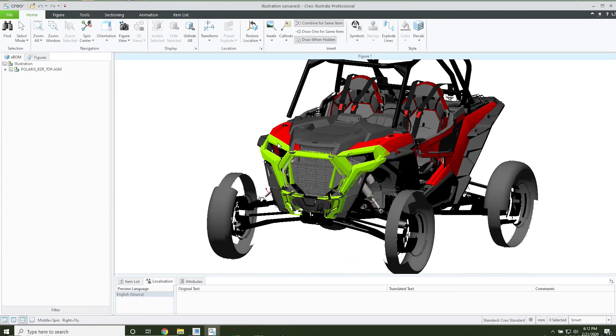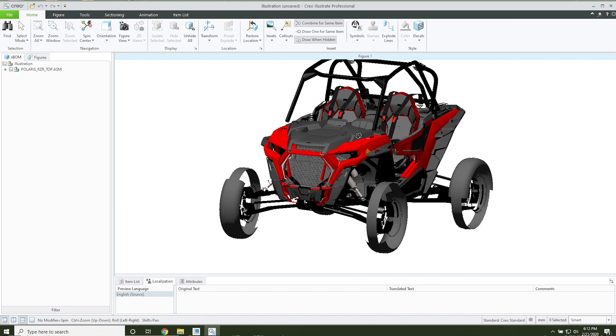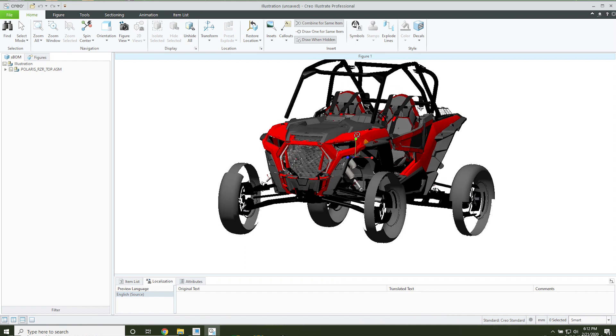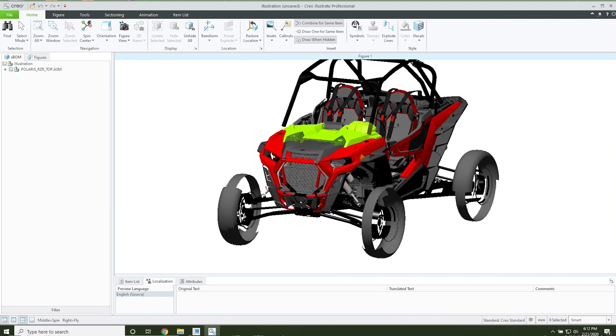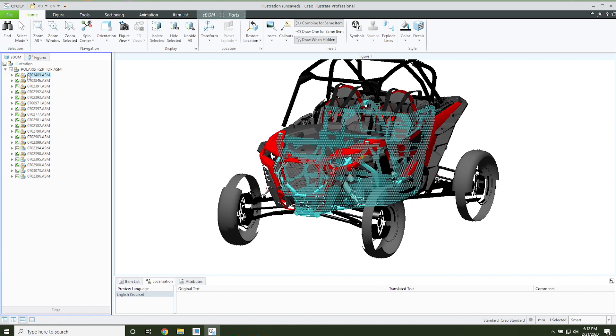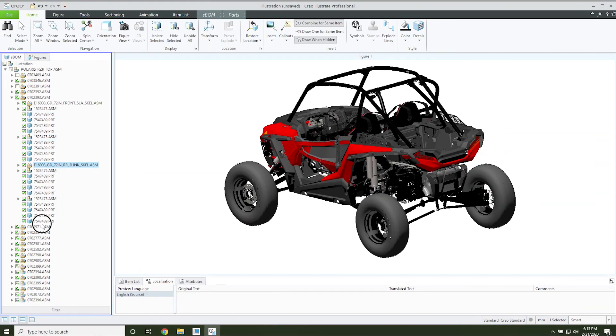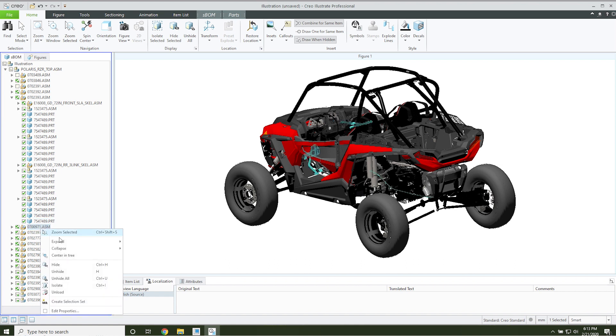When choosing an object to augment, there are a couple of things to keep in mind. Make sure your object has sufficient geometric detail and is a rigid object. Model targets work great for a variety of objects. The more detailed, the better.